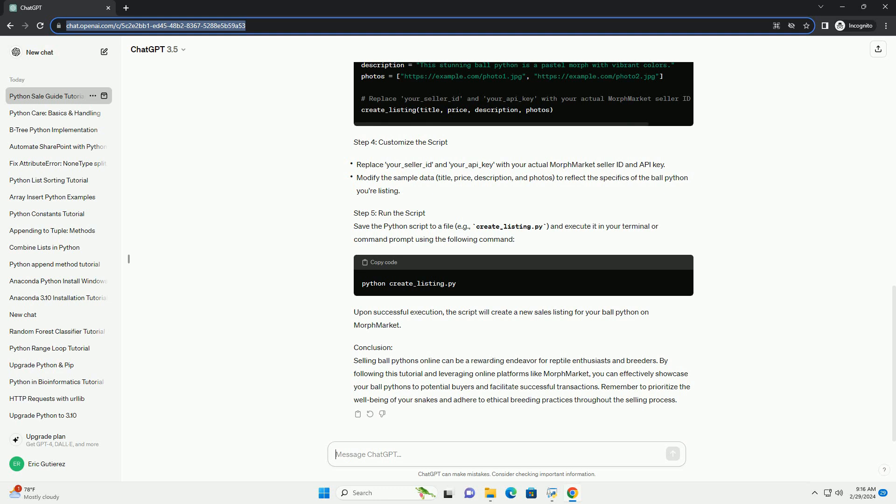Step 4: Customize the Script. Step 5: Run the Script. Save the Python script to a file, example create_listing.py, and execute it in your terminal or command prompt using the following command. Upon successful execution, the script will create a new sales listing for your ball python on MorphMarket.